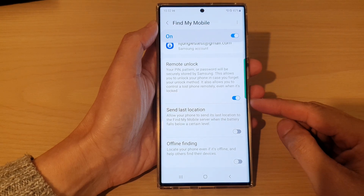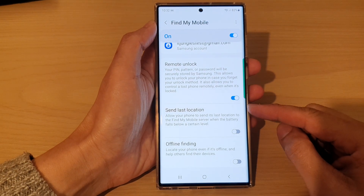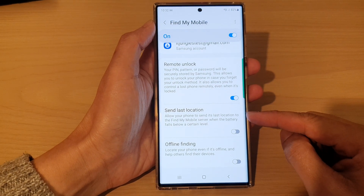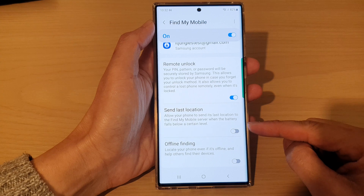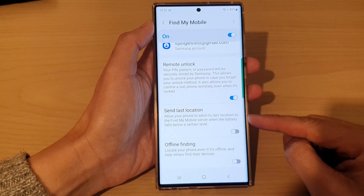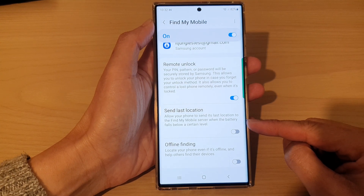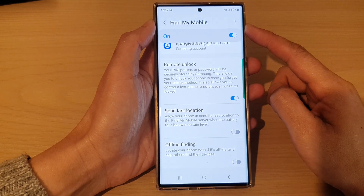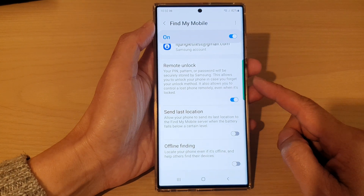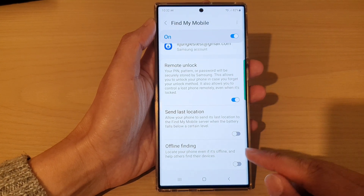Hey guys, in this video we're going to take a look at how you can turn on or turn off Send Last Location in Find My Mobile on a Samsung Galaxy S22 series.